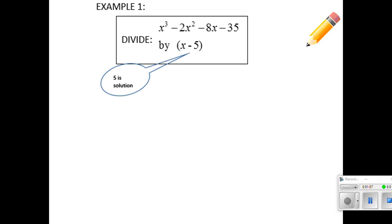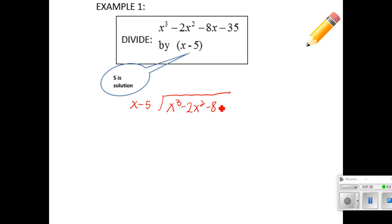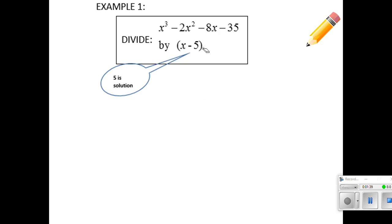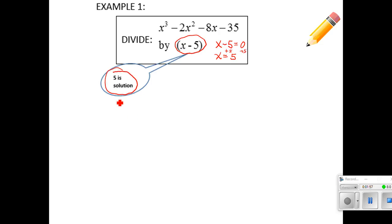Here's the first example: we have x cubed minus 2x squared minus 8x minus 35, and we're going to divide it by x minus 5. Instead of setting it up the traditional long division way with x minus 5 out here, we are going to set it up a bit differently. We take what we're dividing by, set it equal to zero, and solve for x — add 5 to both sides — so x equals 5. That 5 goes out in front.